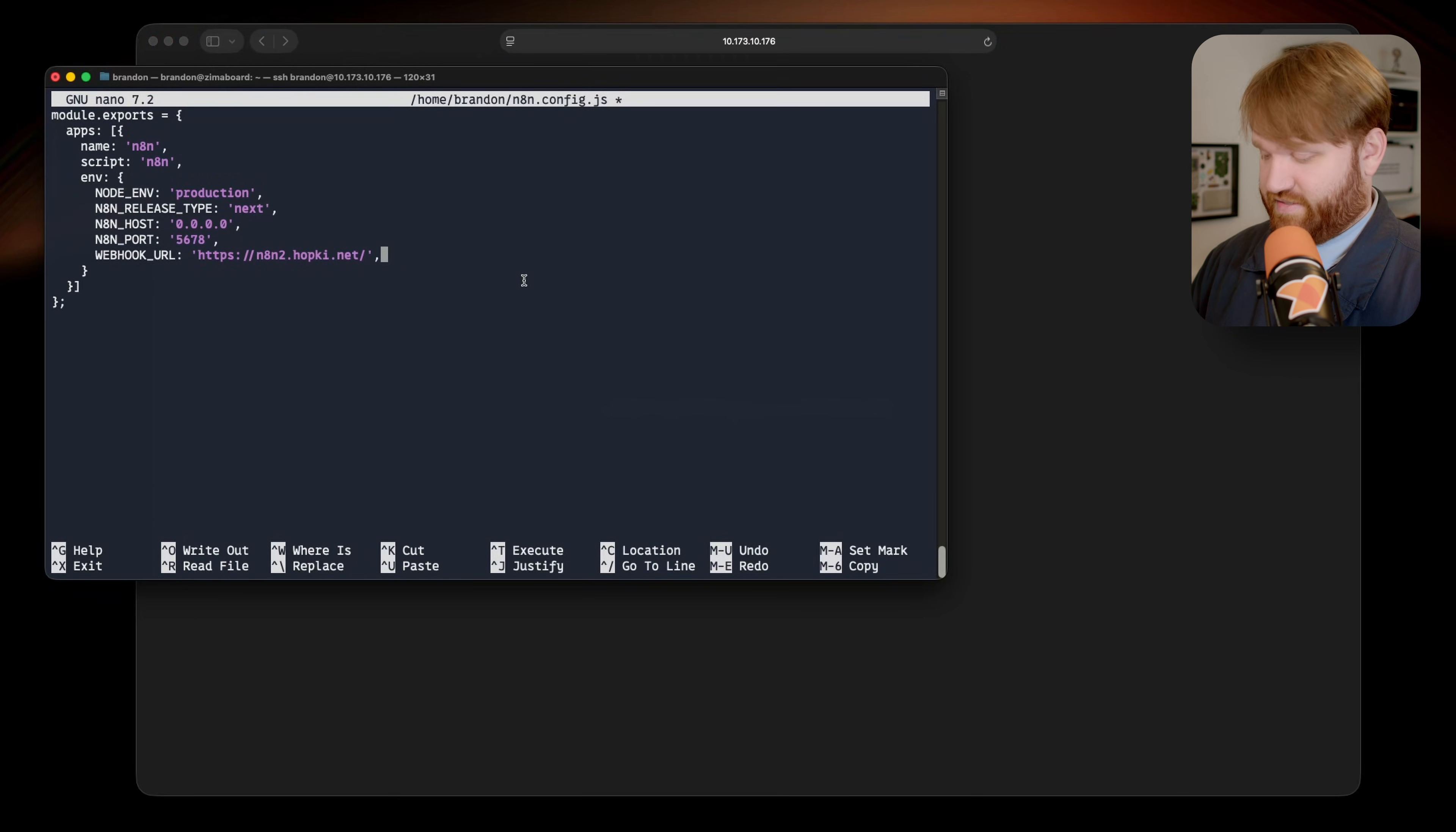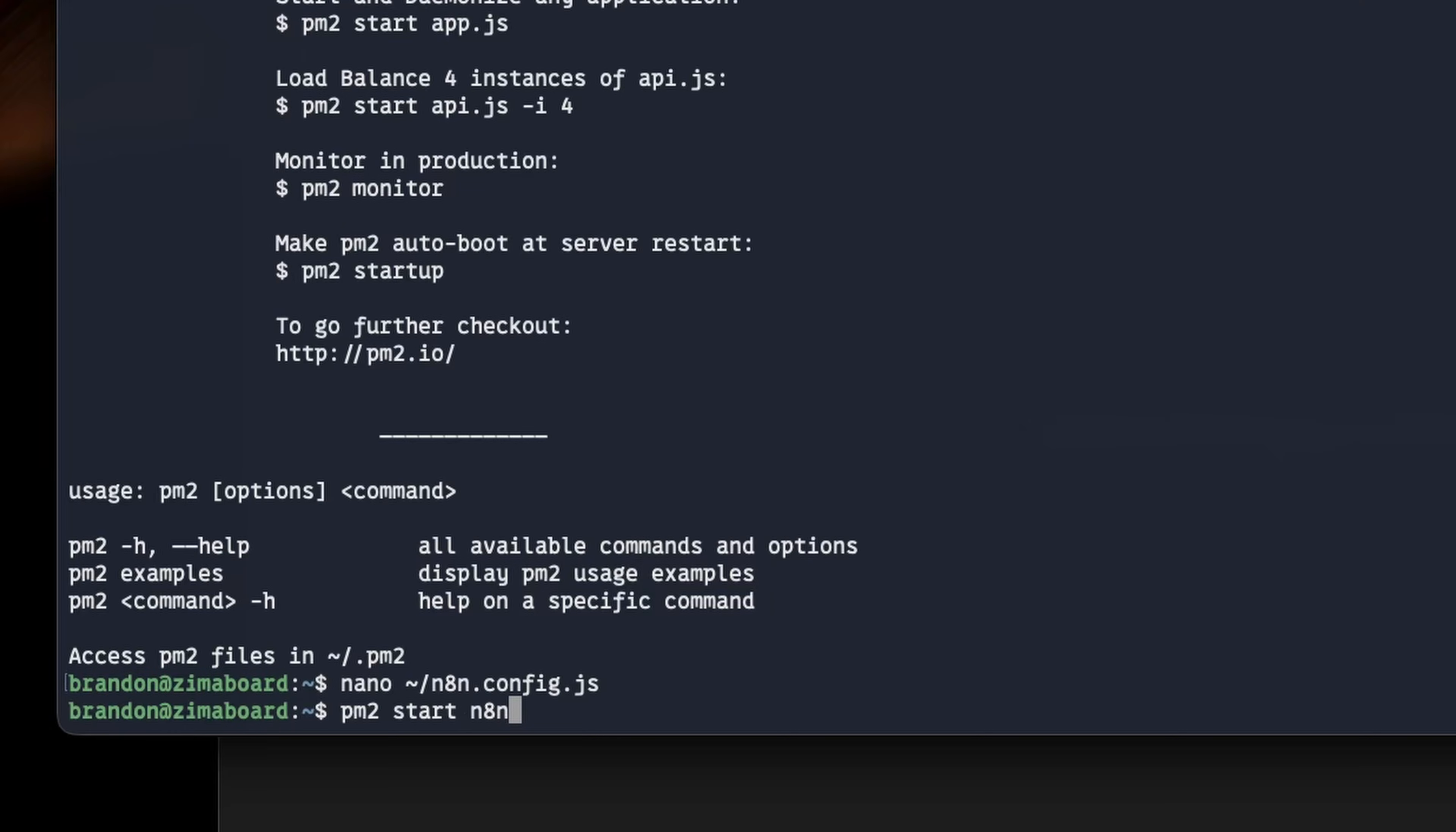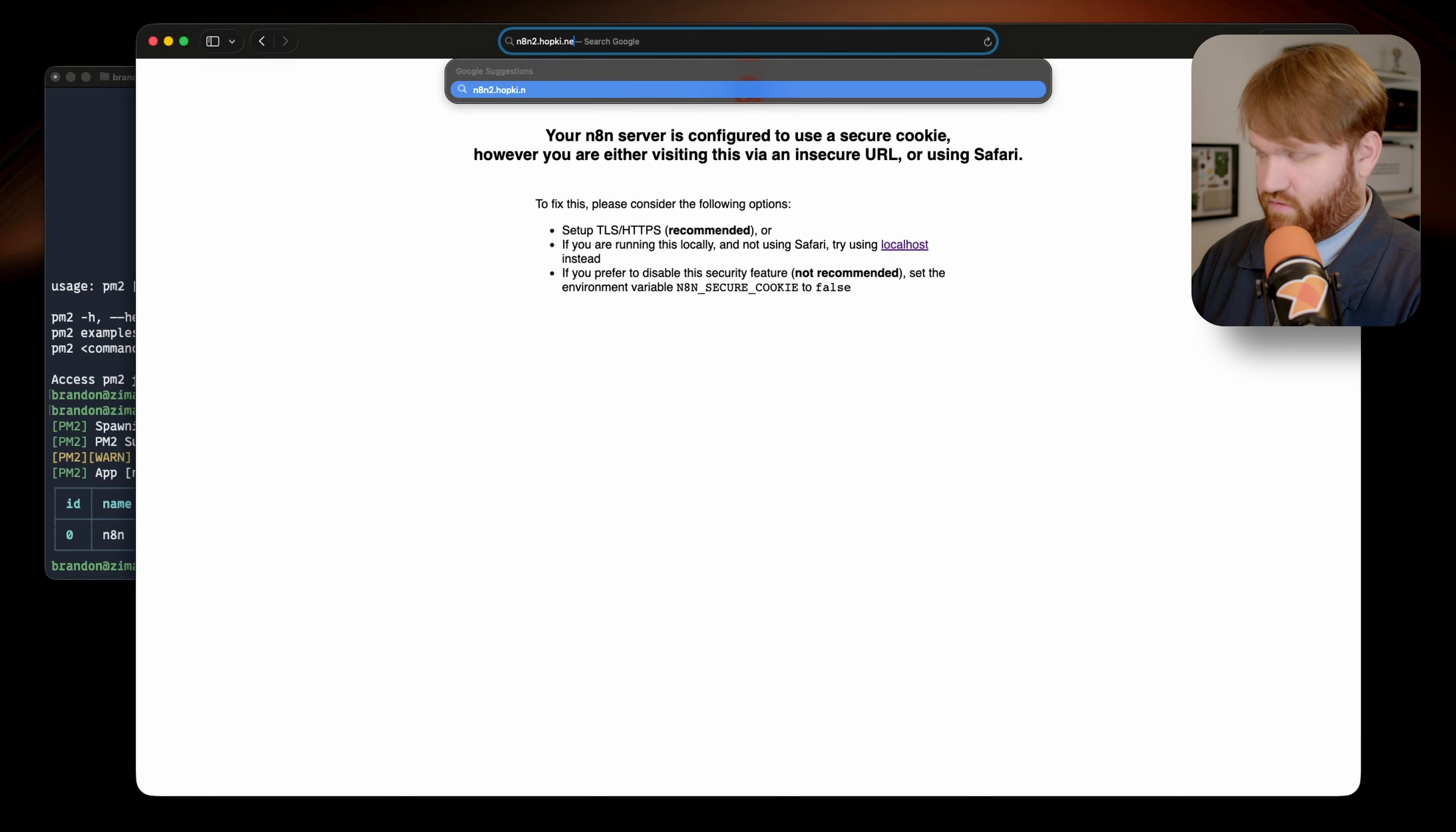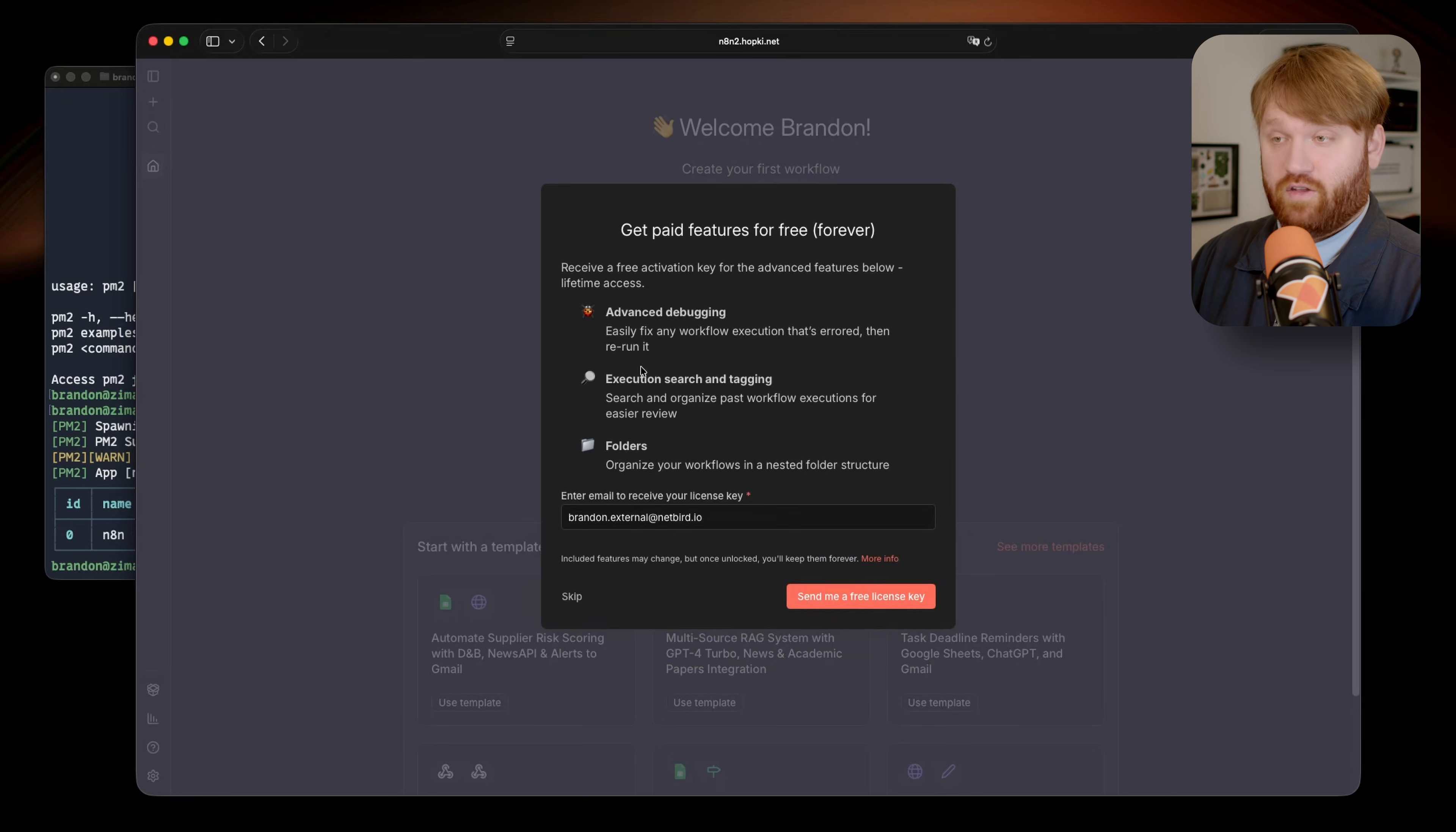So what we're going to do is save this JavaScript configuration file here, exit out, and now we're going to start it with PM2. So do PM2 start, and we're going to point it to that JavaScript file, which is just N8N config.js, hit enter, and then it's going to go ahead and spin up NAN with those environmental variables that I inputted. If I refresh this, you can see we get the same error here, but if I go to NAN2.flopkey.net, well, yeah, look at that. We now are in NAN in their preferred state with SSL. So just go ahead and fill that out, click on next, and then we are going to be in.